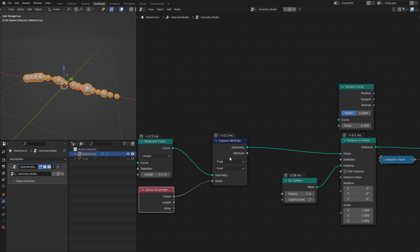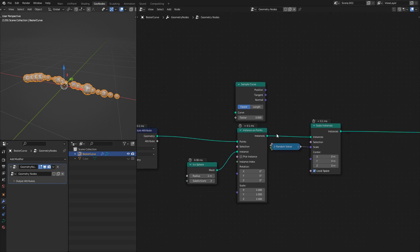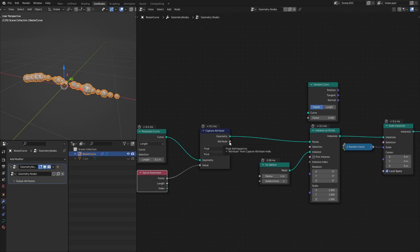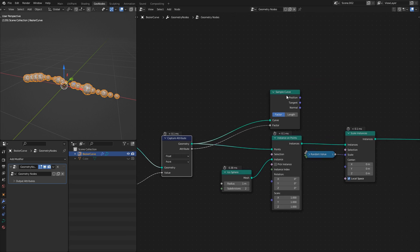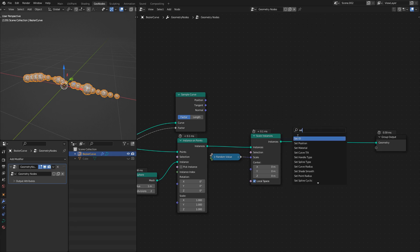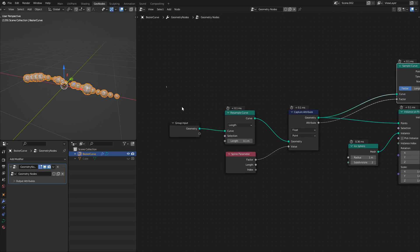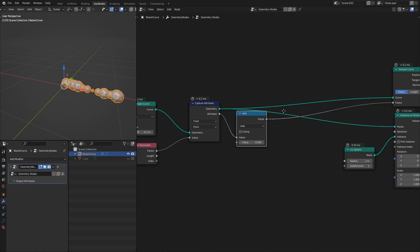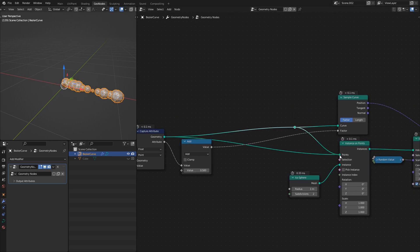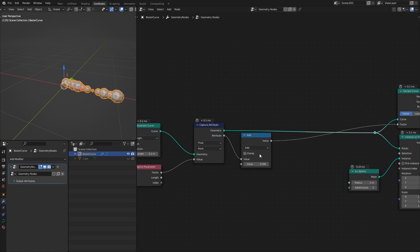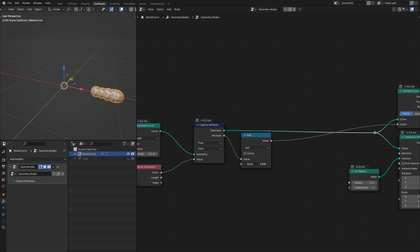Capture Attribute stores information inside the points — in this case inside the instances. I can take this attribute, plug it into the factor, and also plug the curve into the Sample Curve node. Then if I use a Set Position on my instances using this position, nothing changes — which is expected because their factor is already where they are on the curve. What's cool is if I add a Math node in between here, I can start moving them along the curve.